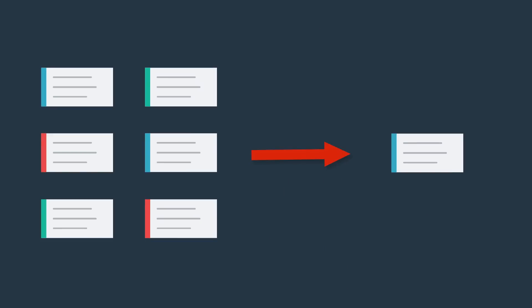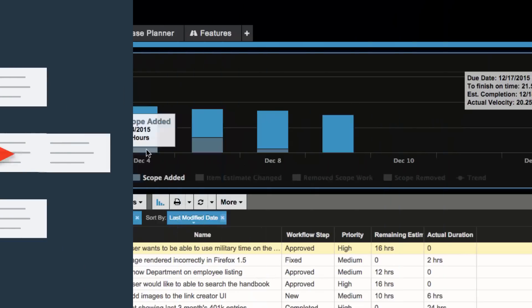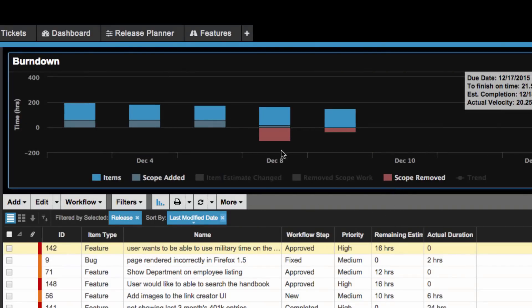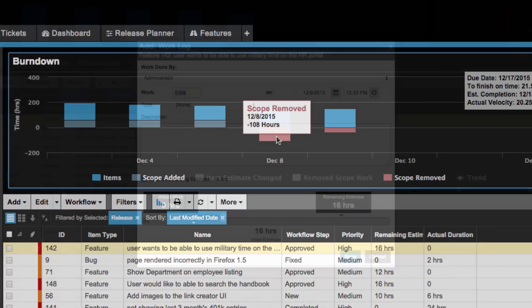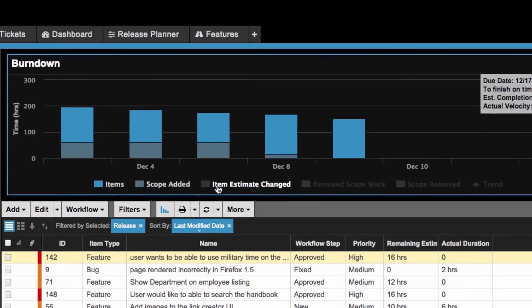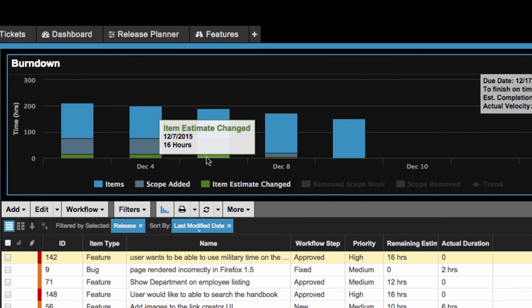Similarly, if you remove scope from your release, then you have the option to view work that was removed and have that reflected in your burndown. If you log a work log and determine that something will take longer than expected, your update will show up here as a series in your burndown chart. This applies to any re-estimations you make to active items assigned to your sprint or release.